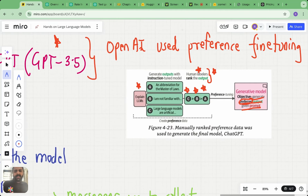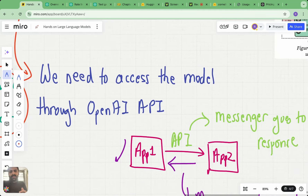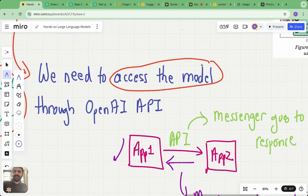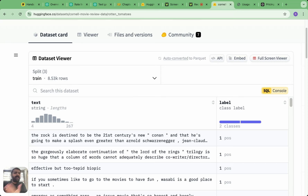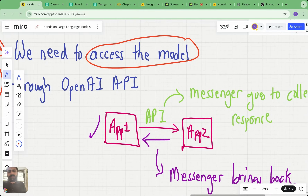We don't need to know too many details when using a closed source model. Closed source models are treated as black boxes — you make a request without knowing the underlying architecture, and the model gives you a response. The way we interface with a closed source model is very different from open source models. With open source models we just downloaded the model and data from Hugging Face and ran it on Google Colab. But with closed source models, the model is not available on Hugging Face.